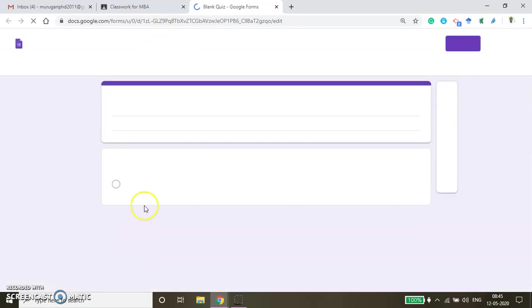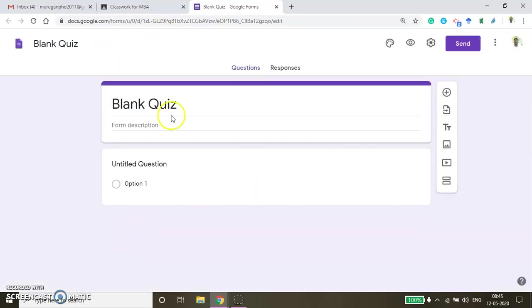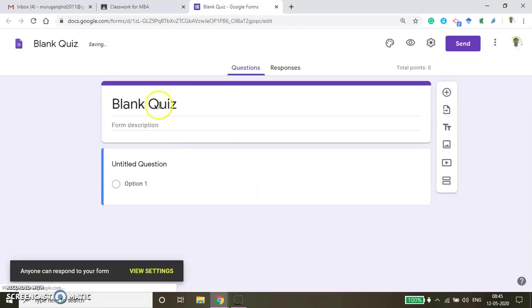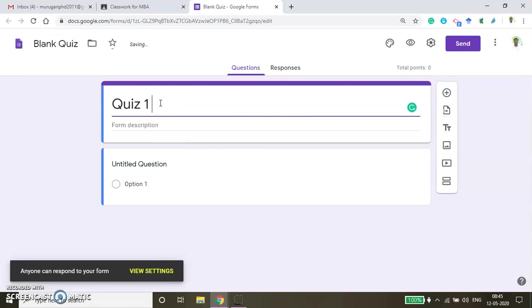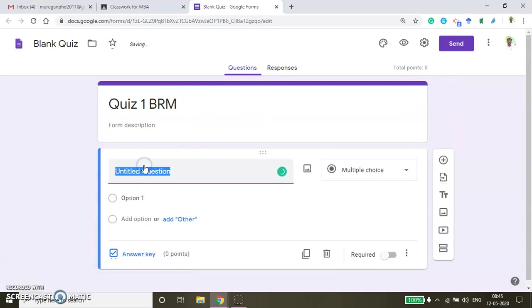Now I am creating the quiz here. Once you click that Google Form, you will be able to get this page. You can rename this — this is Quiz 1 DRM — and then you can straight away type the questions.